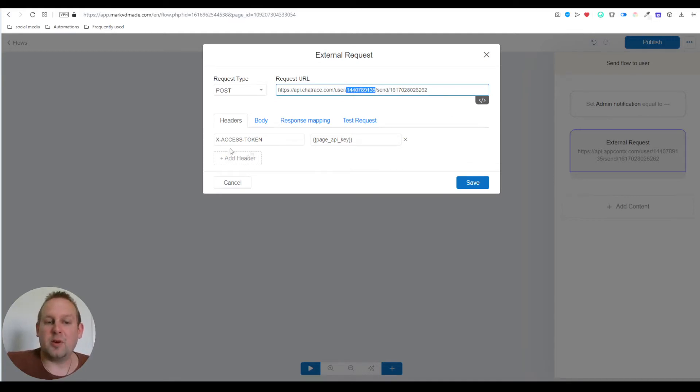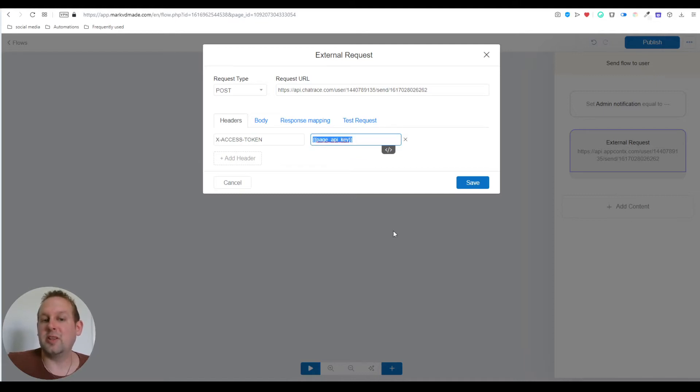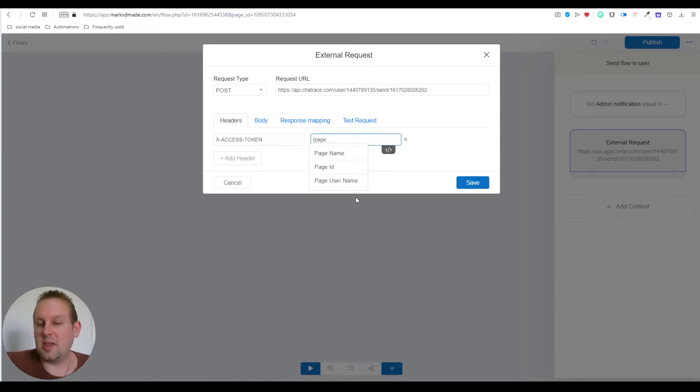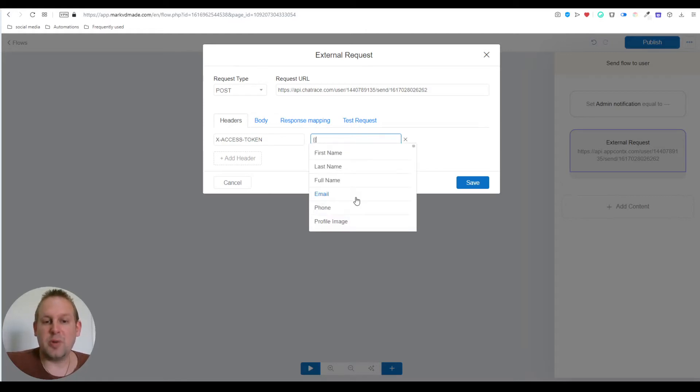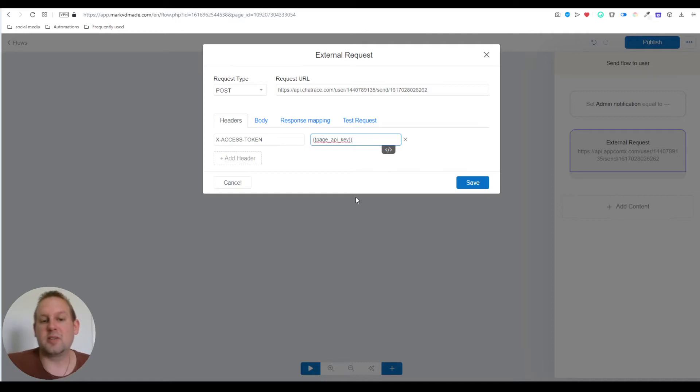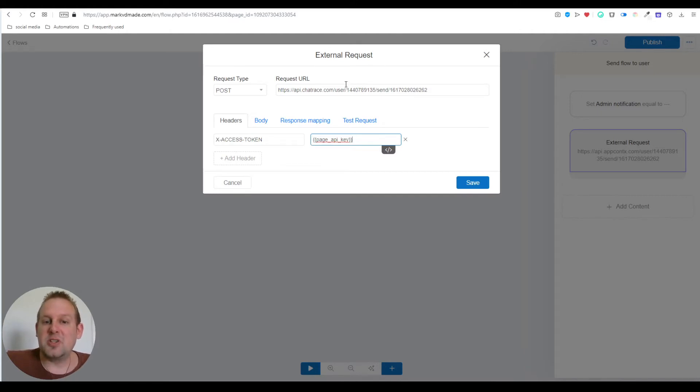For the header we'll have x-access-token. You can copy and paste this variable system variable because it's not available inside the selection of variables. If we do it ourselves, two opening brackets, page_api_key, and two closing brackets. This system variable will fetch your API key, and if it's the first time you're using it, this same variable will generate the API key for you.